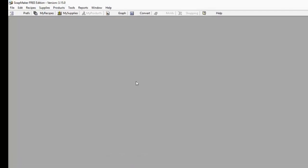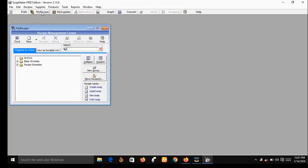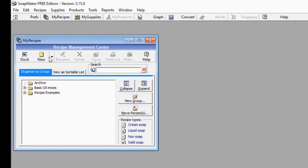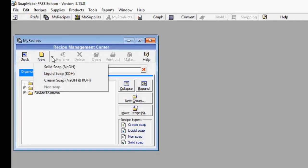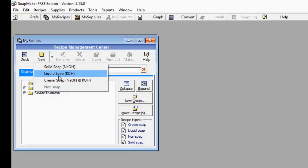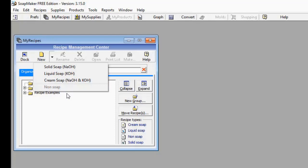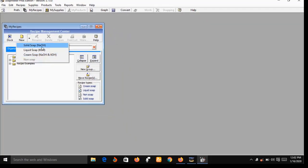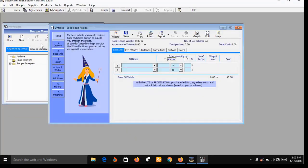Now while you are on the main interface, the first thing you do is come to 'My Recipe,' which will pop up a small window. Under the My Recipe window, on the right-hand side next to 'New' there's a small arrow — point your mouse to that arrow and it gives you a dropdown menu. You have solid soap (sodium hydroxide), liquid soap (potassium hydroxide), cream soap (a mixture of potassium hydroxide and sodium hydroxide), and non-soap. Let's go with solid soap — click on it.